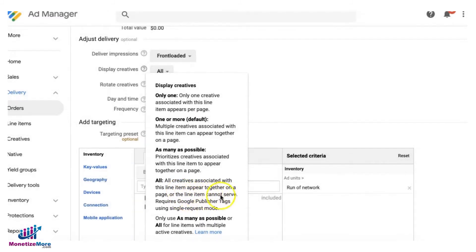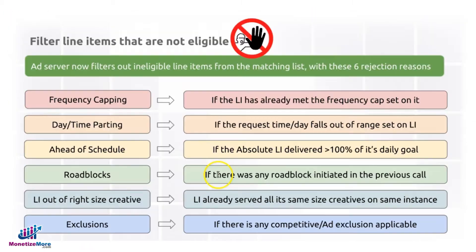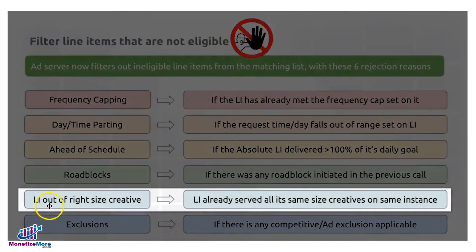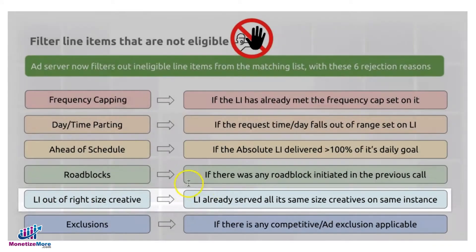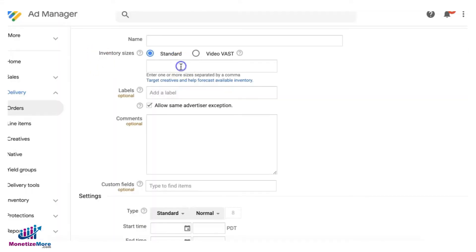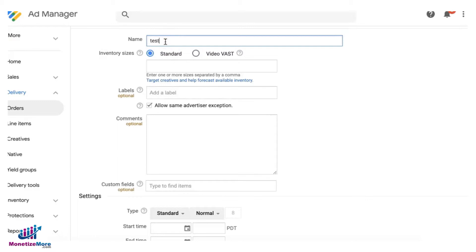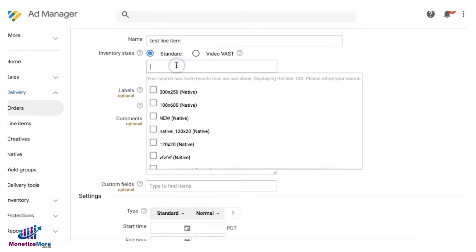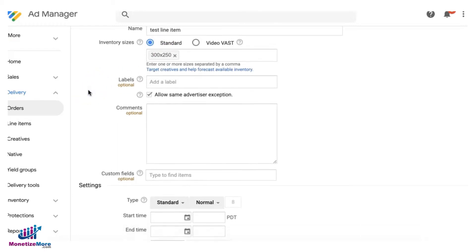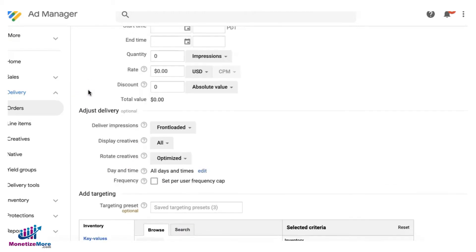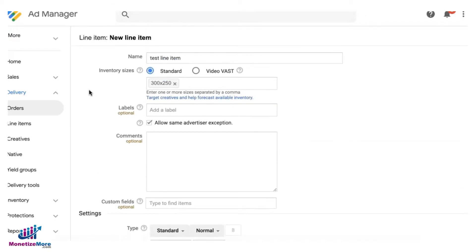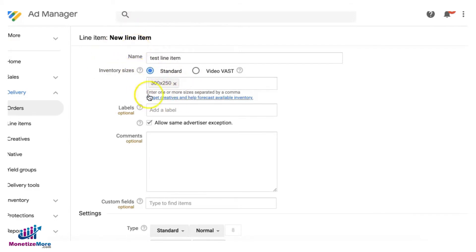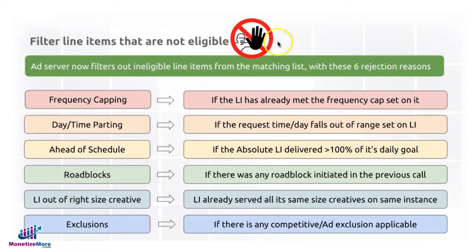Next: line item is out of the right size creative. With this line item, for example, that I created, let's say 'test line item,' and let's say you targeted a 300 by 250 for this one. Then here comes the user visiting a page, and the only ad unit defined on that particular page is 728 by 90. So then this line item is not eligible because it's only targeting 300 by 250 and not 728 by 90. Again, that is a reason why your ad server could reject or consider that line item ineligible for that ad request.